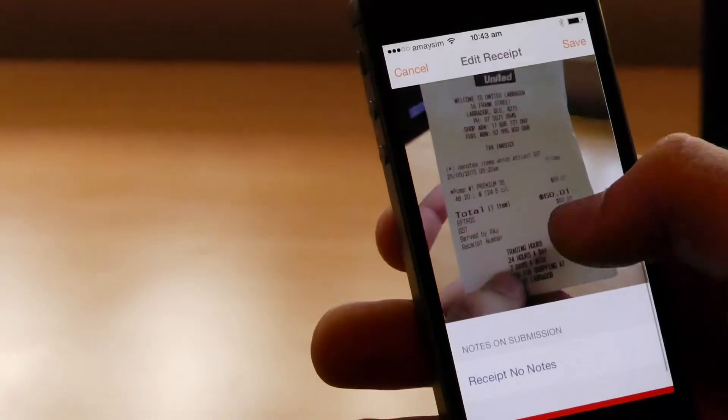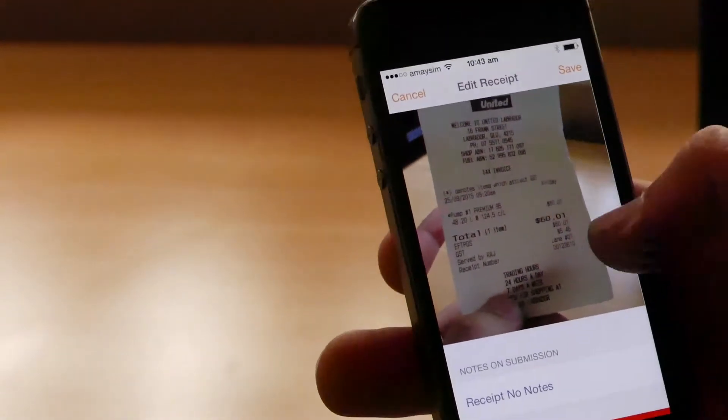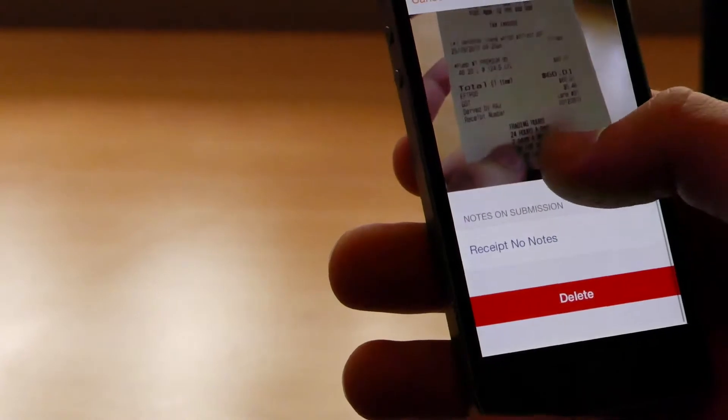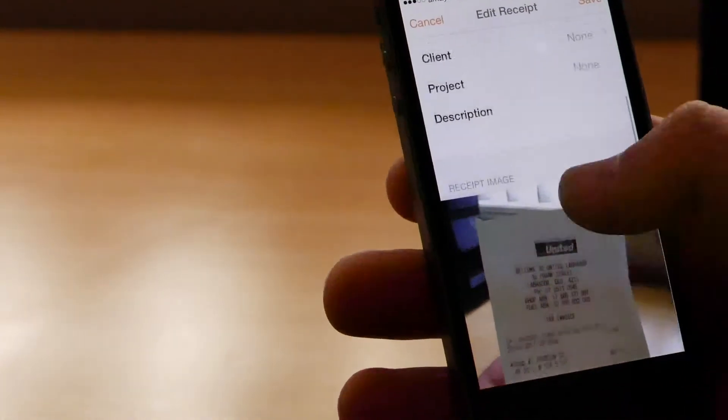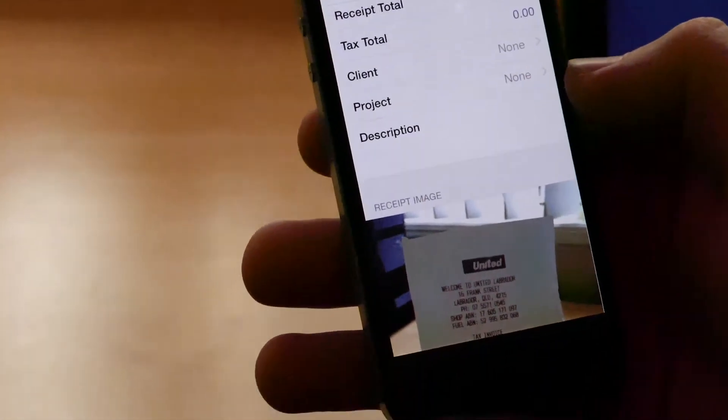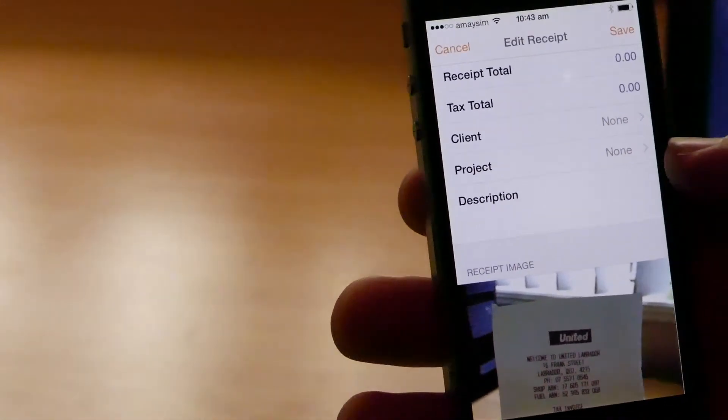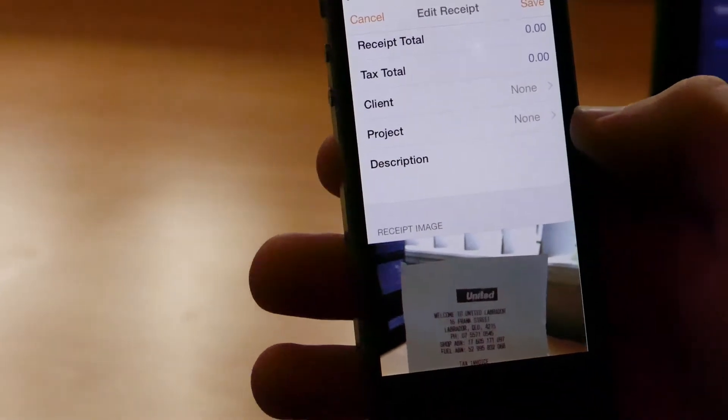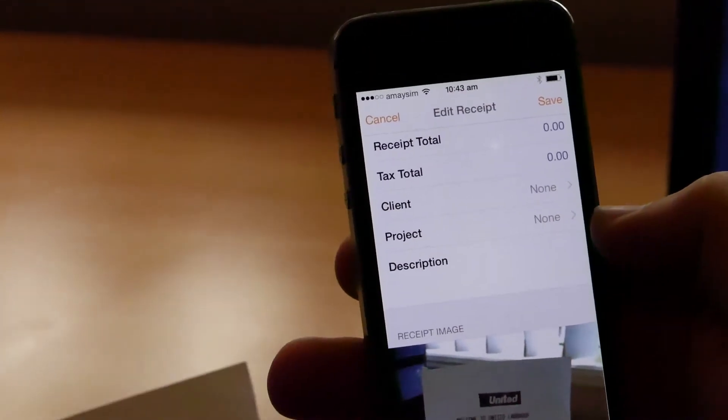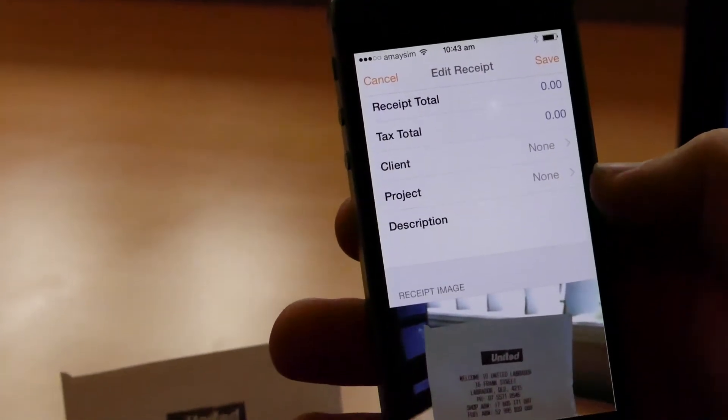And if we're happy with that, we can just click save. Alternatively, one of the important things that we can do here, because it's a fuel docket, is we always put in a registration number.